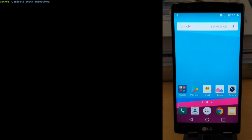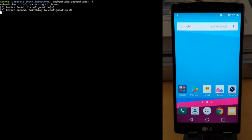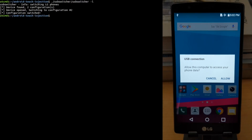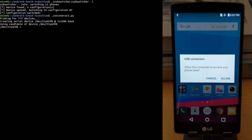Today we are going to be demonstrating the injection of touch events into an LG G4 smartphone. We connect the phone and then switch the USB mode of the phone to a hidden mode that allows us to gain access to the AT command interface.